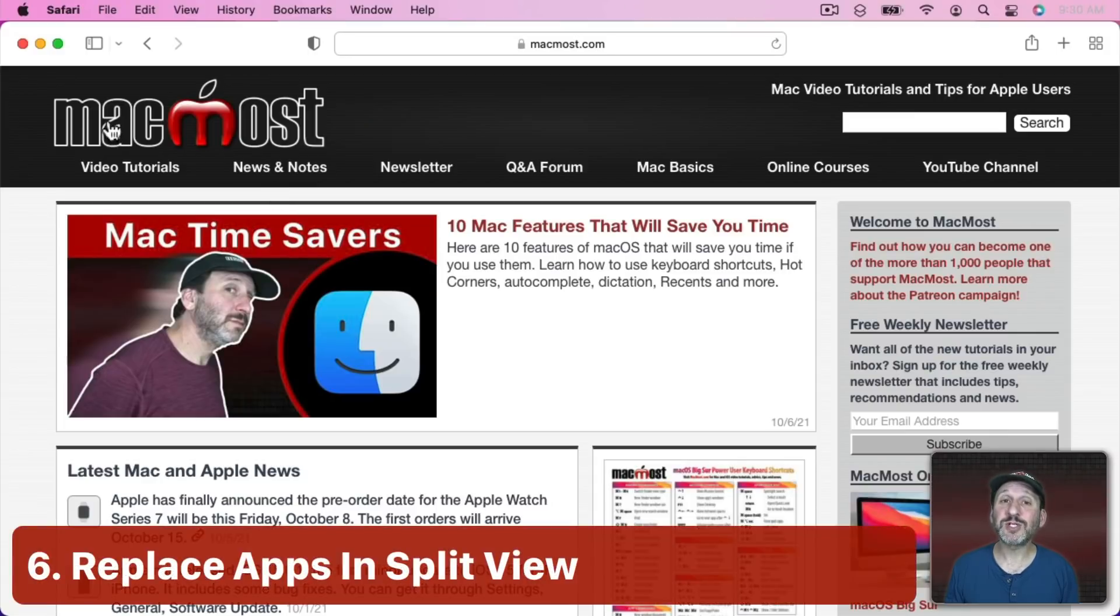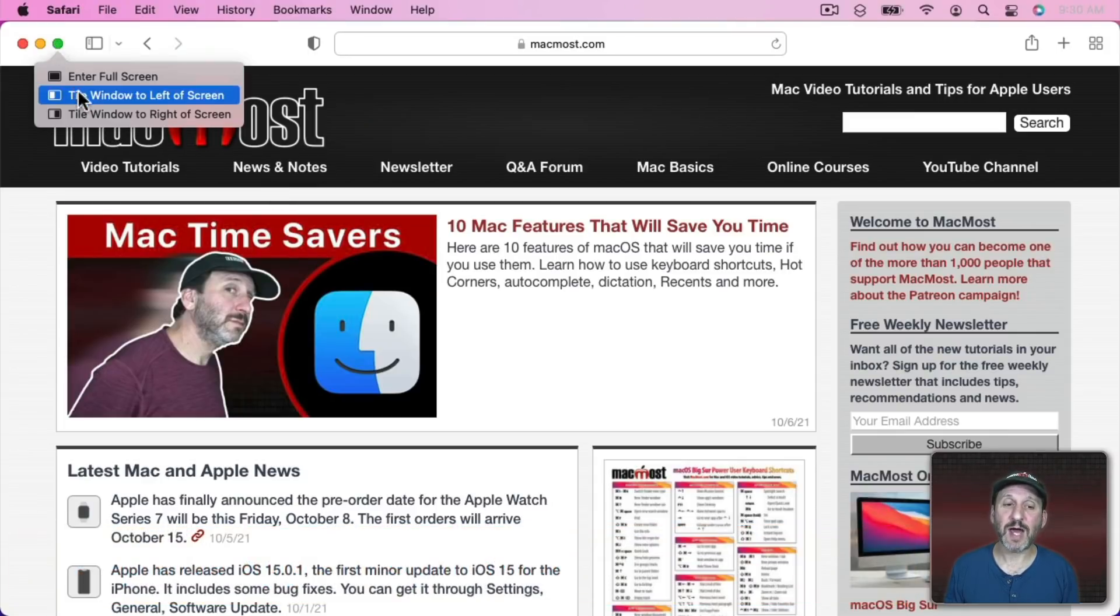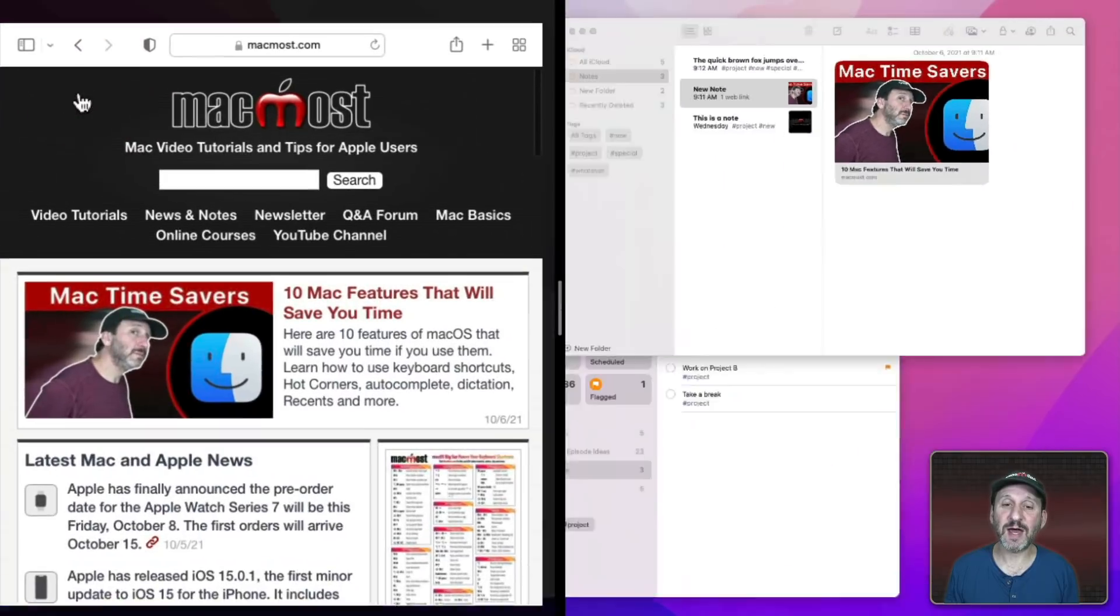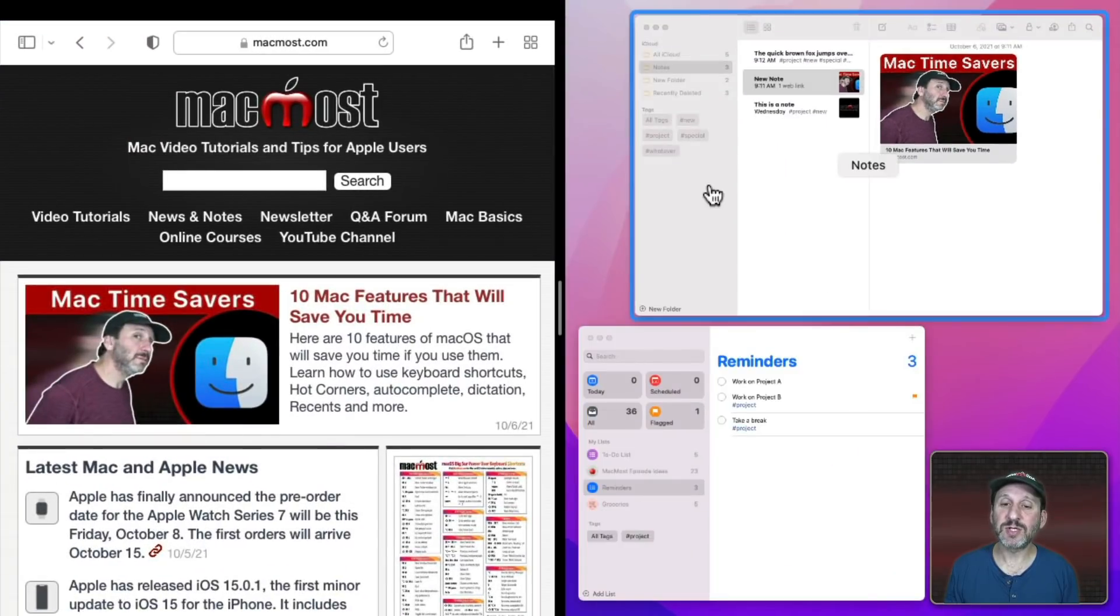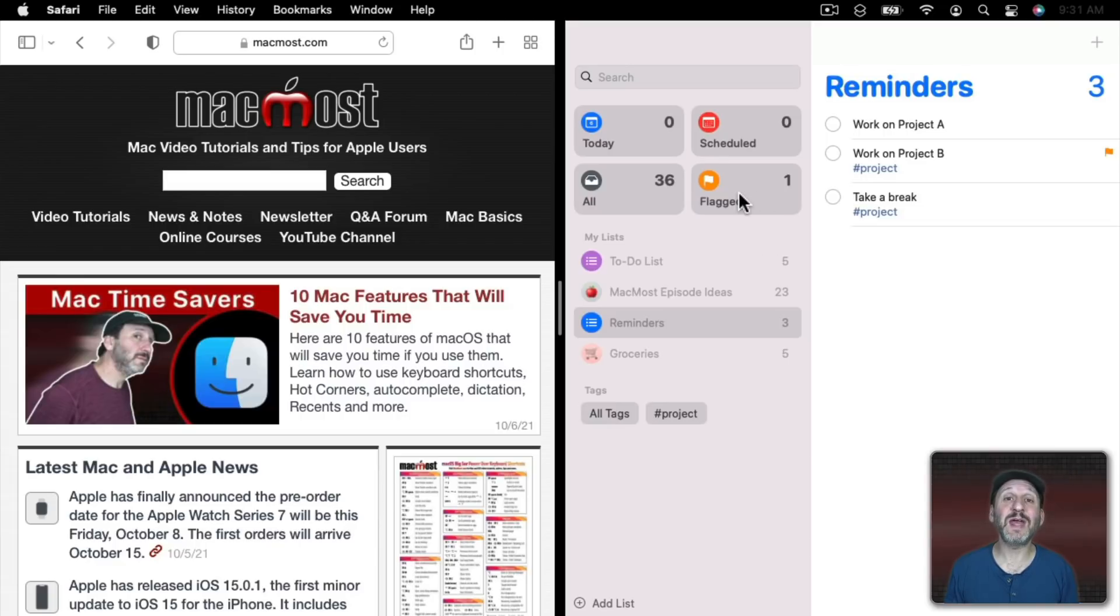So let's say you want to use Split View. If you go to the green button here, Tile to the left side, choose something to go to the right side. Previously if you wanted to change one of these two you would have had to exit Split View and basically create a new Split View with the two things you wanted.